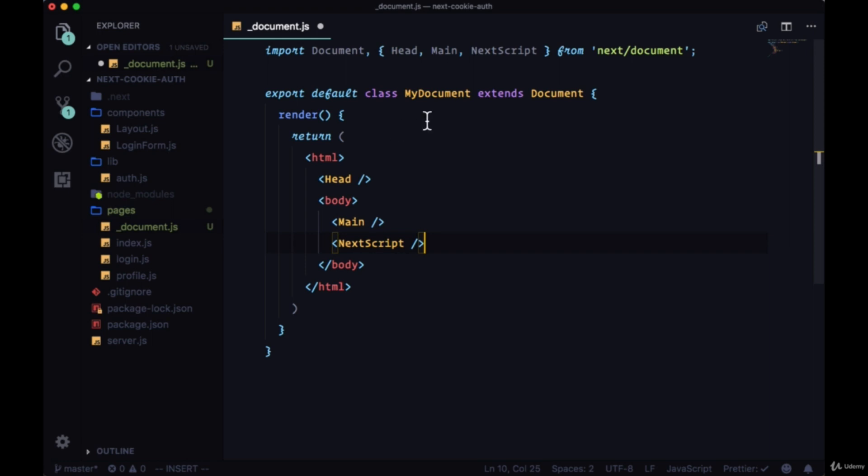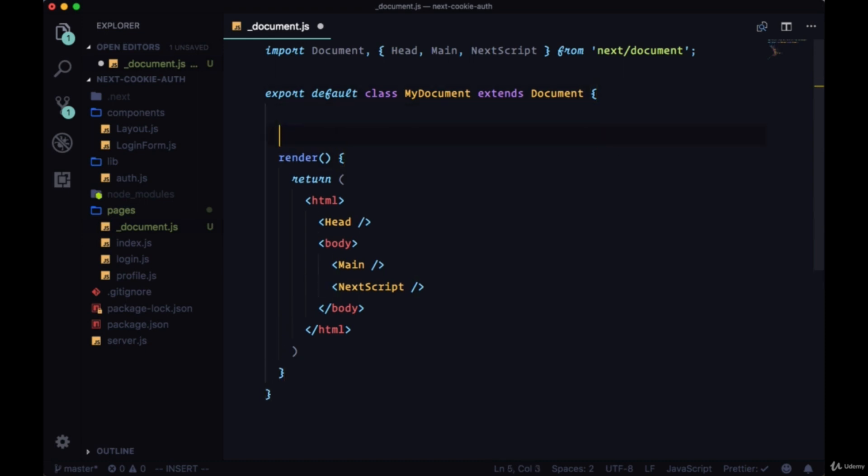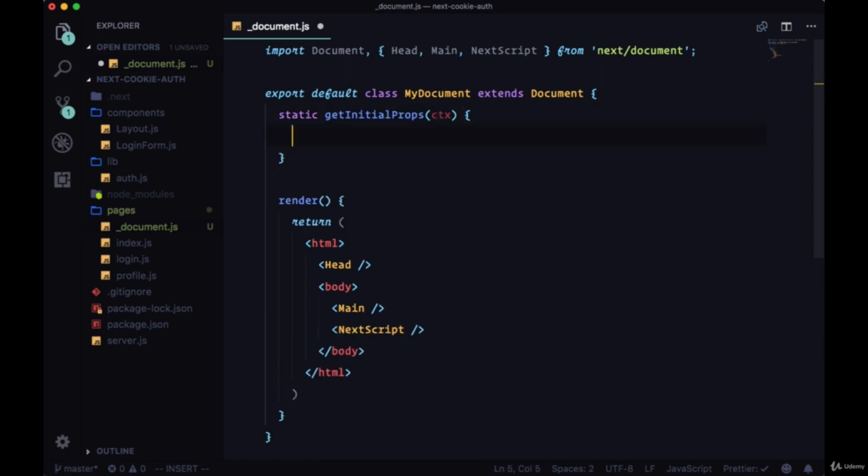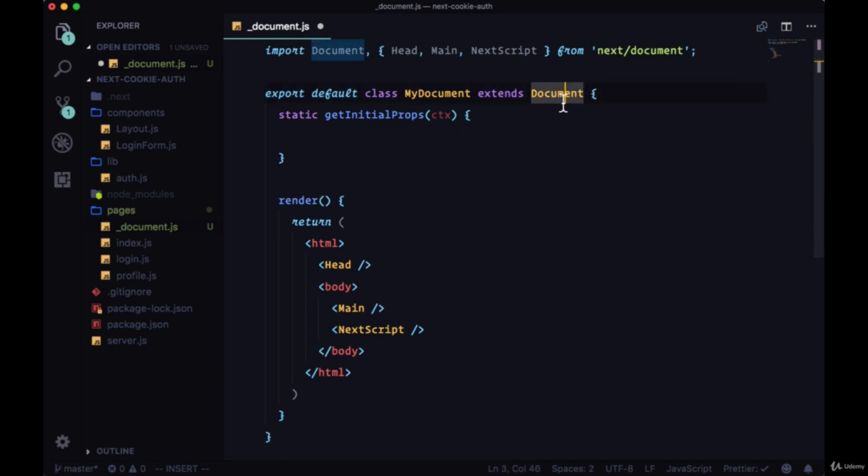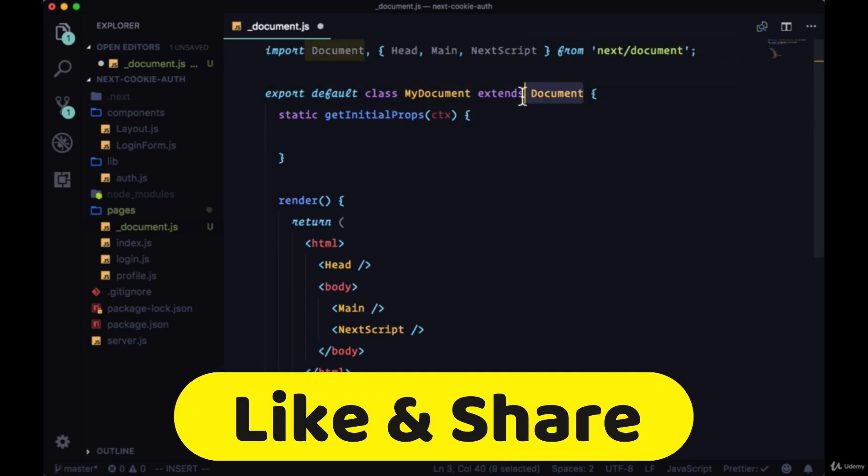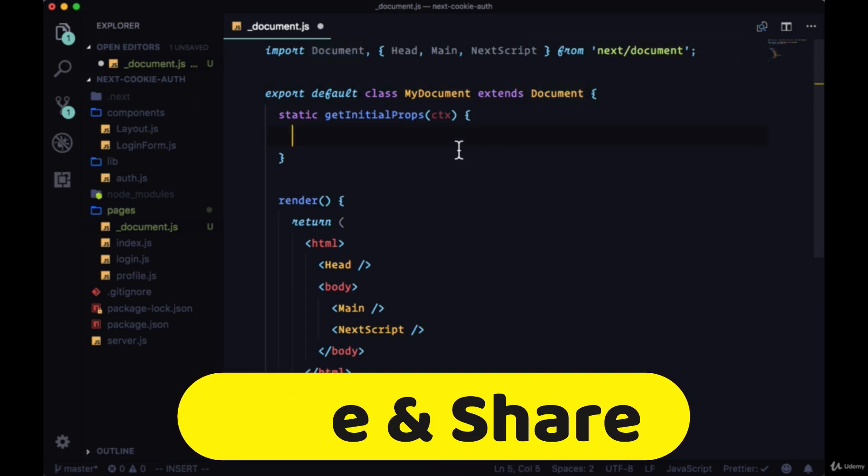Like all other components that we can create, this MyDocument class can have its own getInitialProps method. We'll say static getInitialProps and add the context parameter, because we're going to need the context in order to get the document classes props that we're extending.